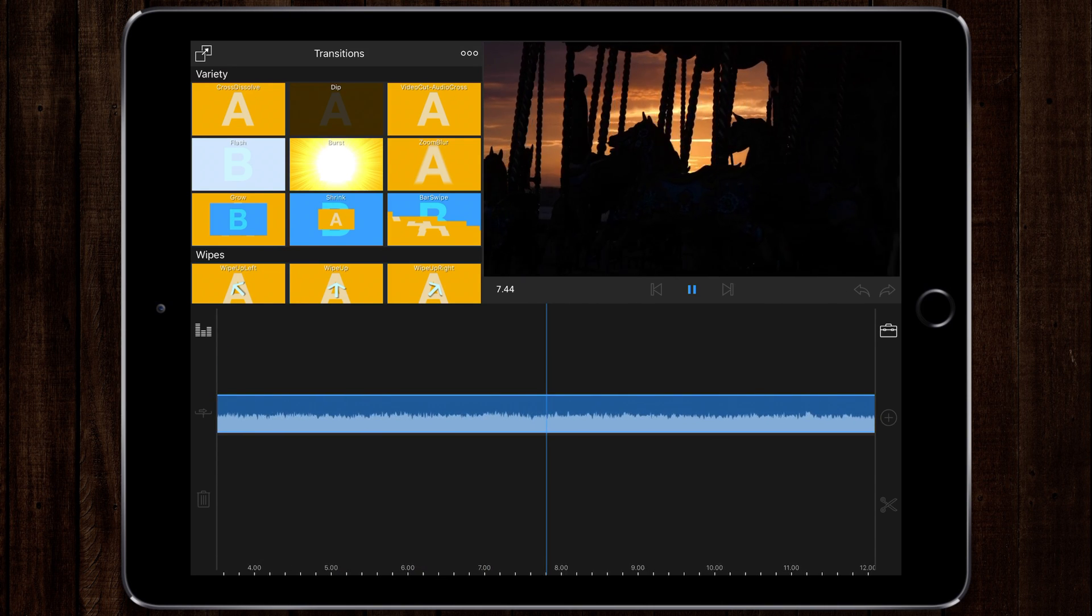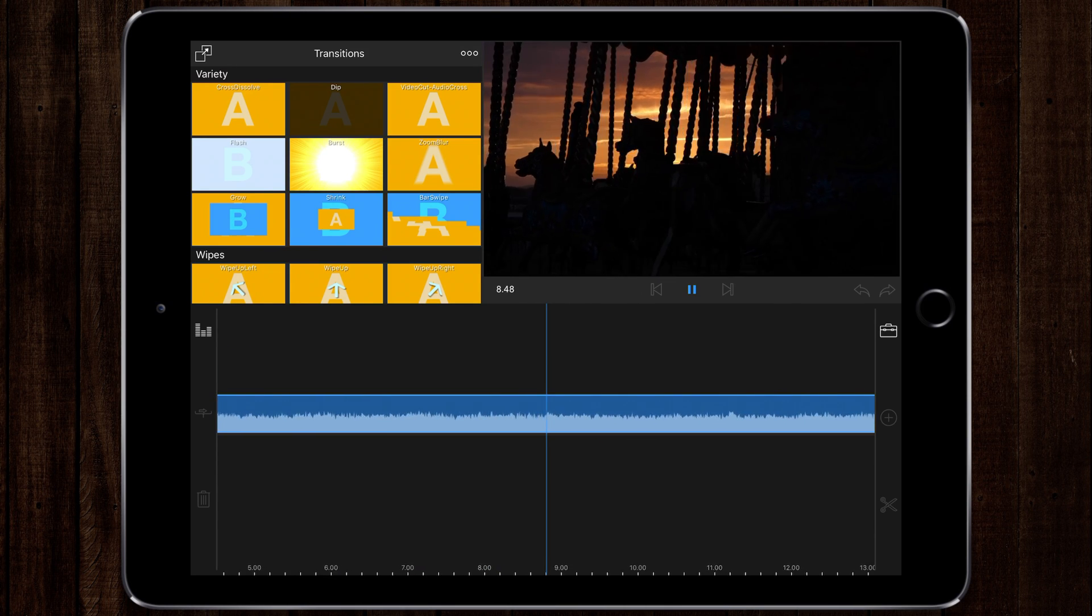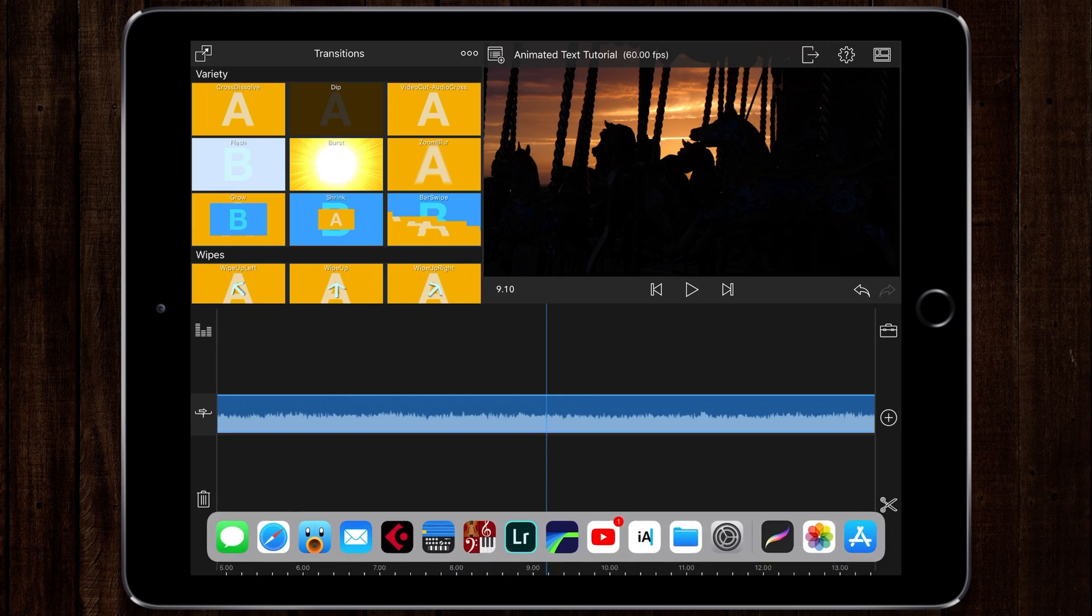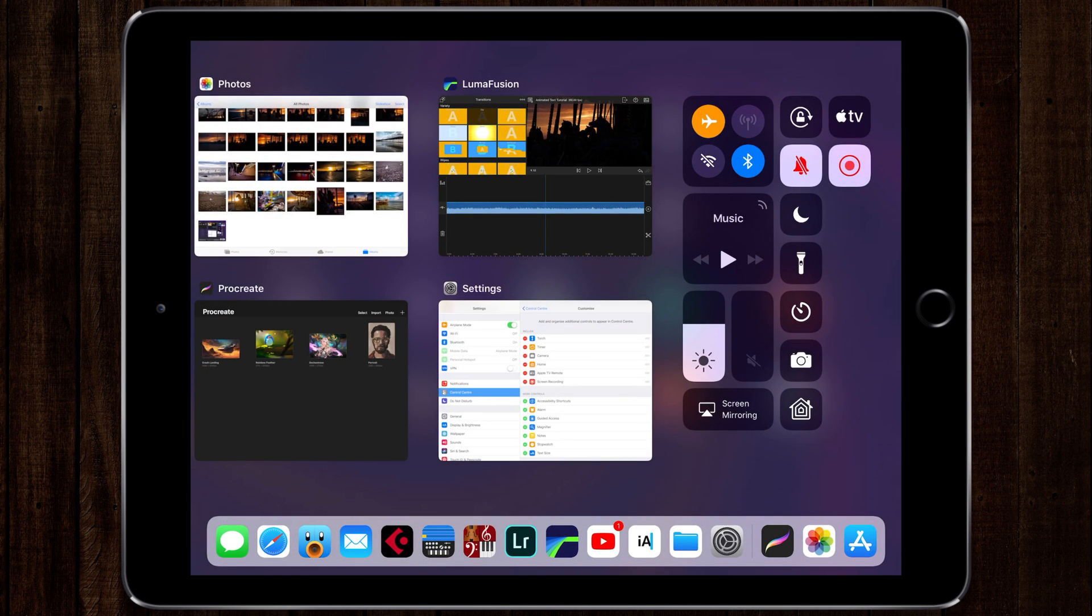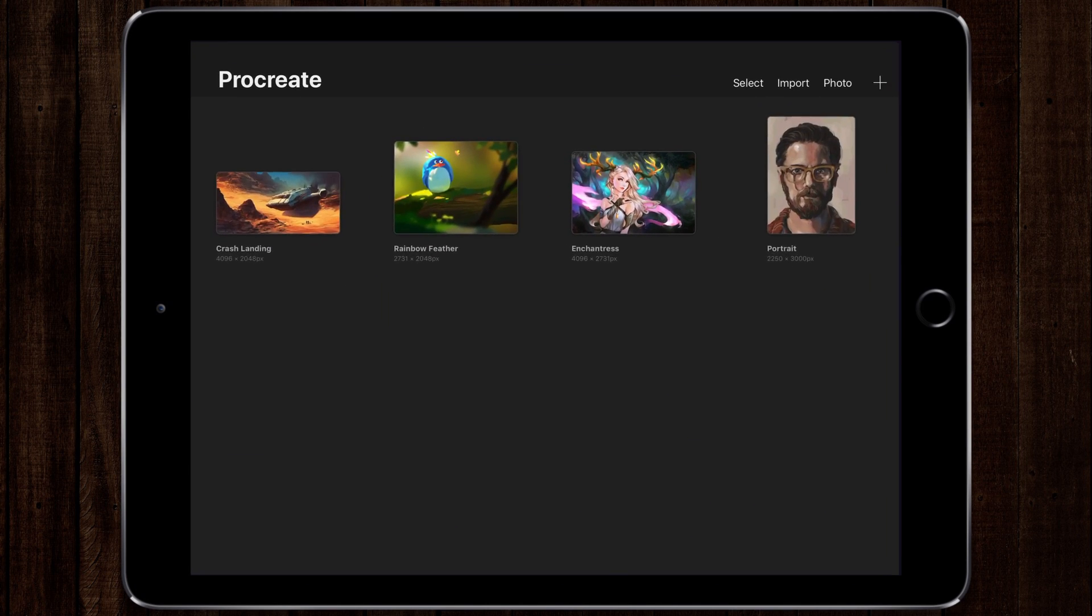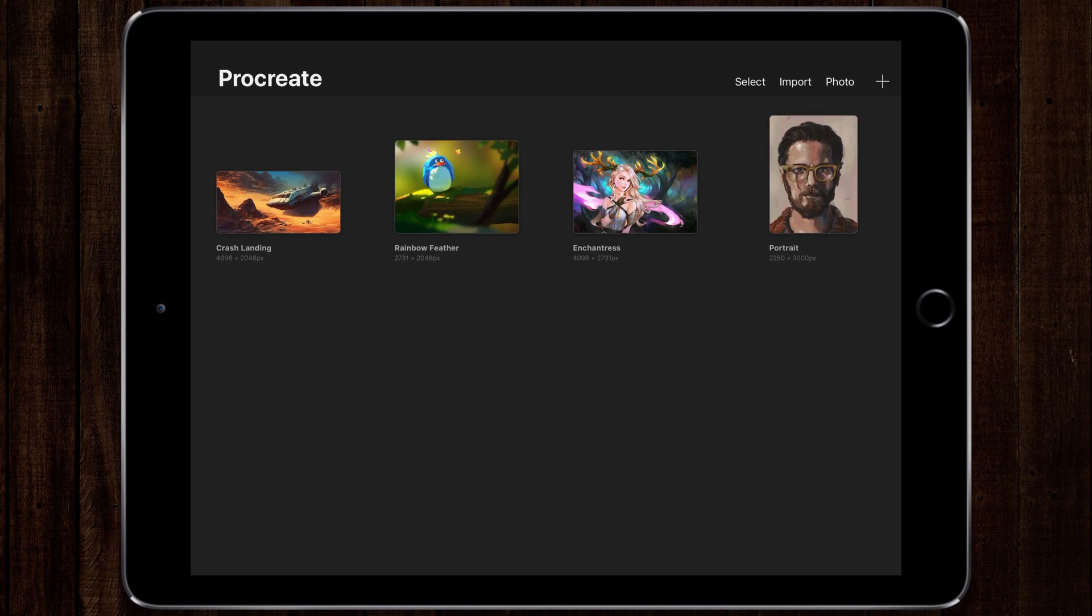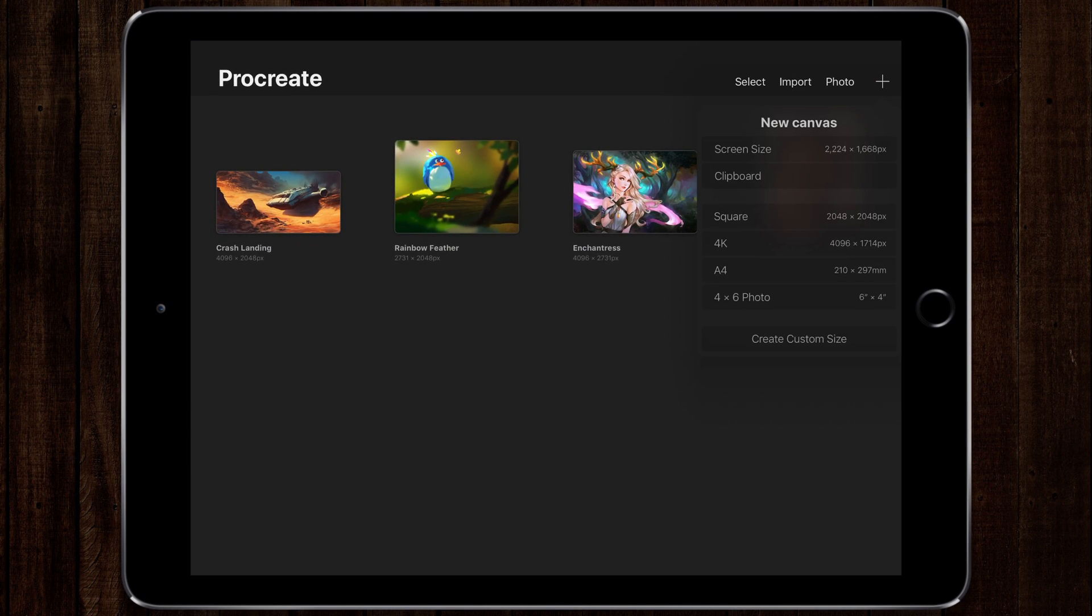What you need now is a drawing app. I'm going to use Procreate but there are loads of free apps on the App Store as well. Don't worry if you don't have an Apple pencil, just use a stylus or if you're good enough just use your finger.